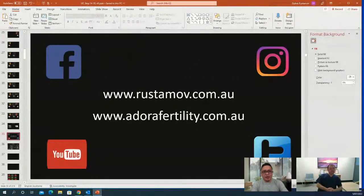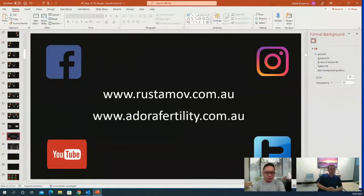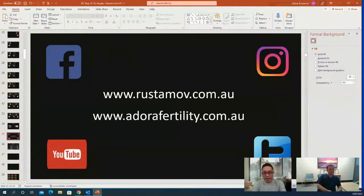That was the IVF cycle planning — ovarian stimulation. We will now move on to a couple of questions. For those watching right now, feel free to throw in any messages or questions in our social media pages where the live stream is being broadcasted, or you can message us at rostamov.com.au.